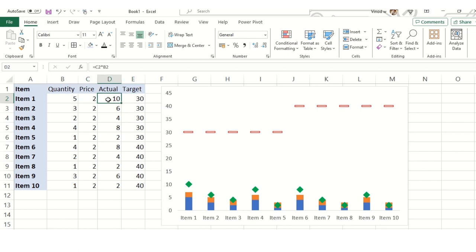Now the target is 30 and the amount which we are getting is very less. So what we will do now is play around with the data.